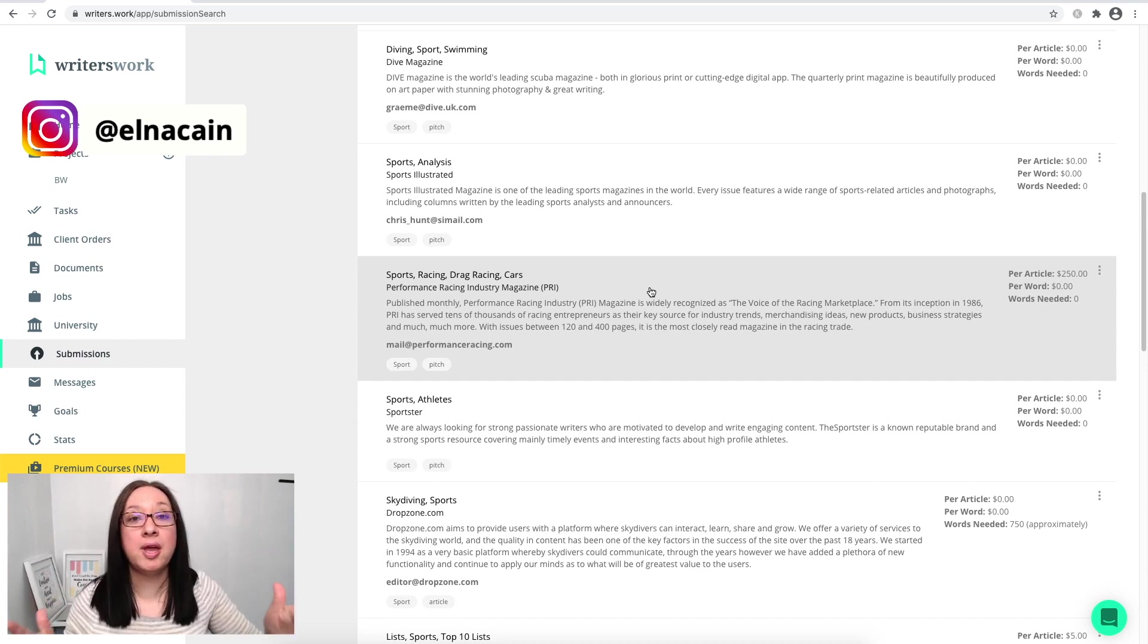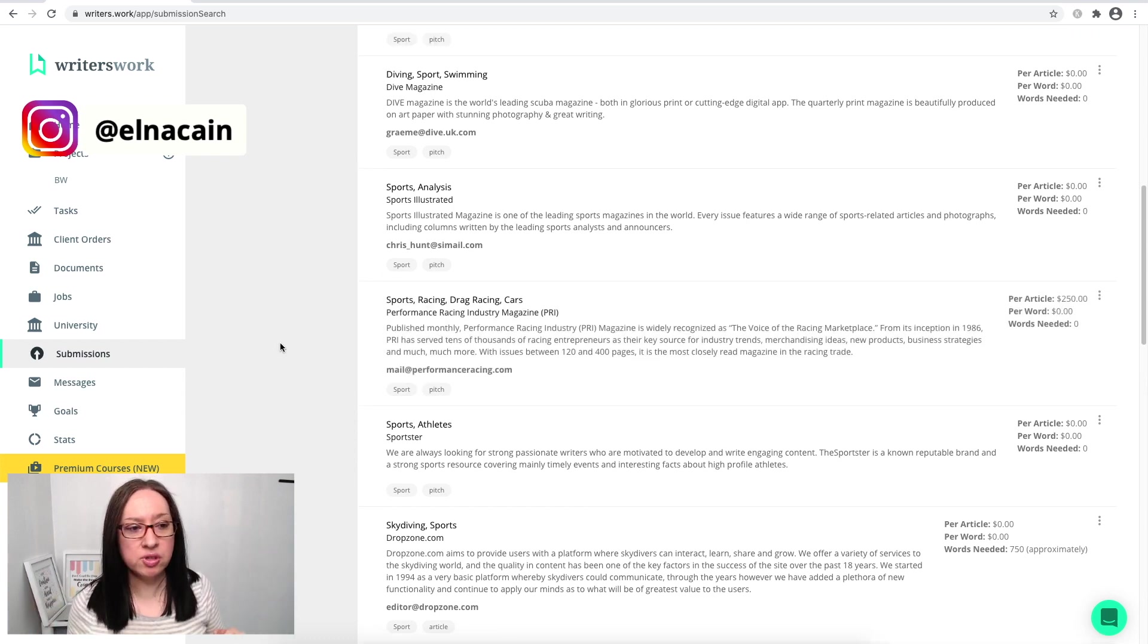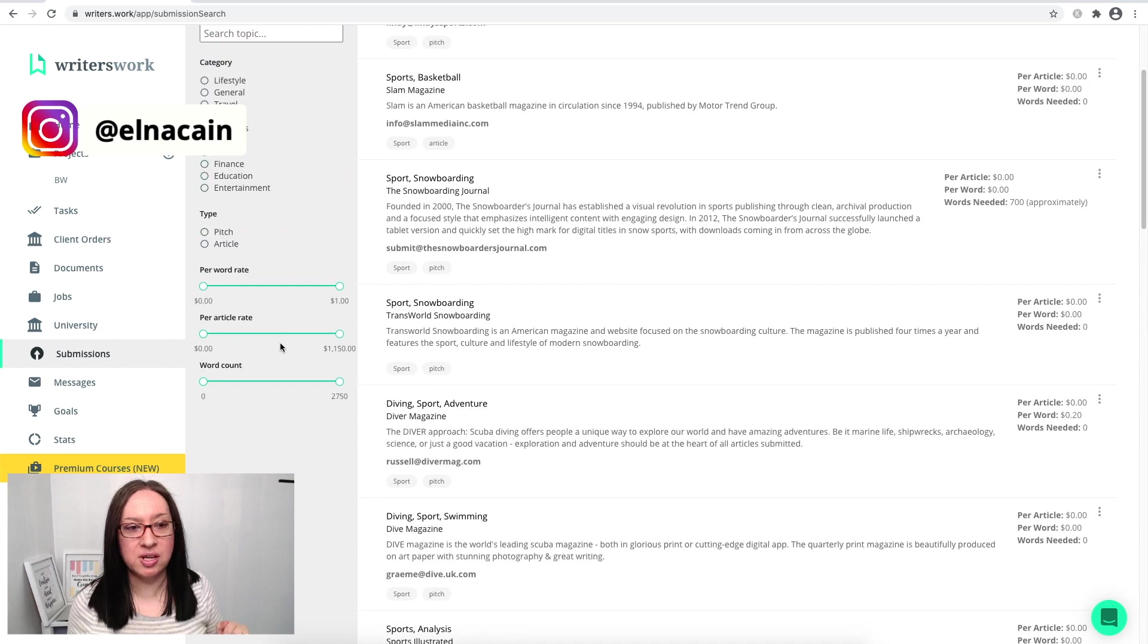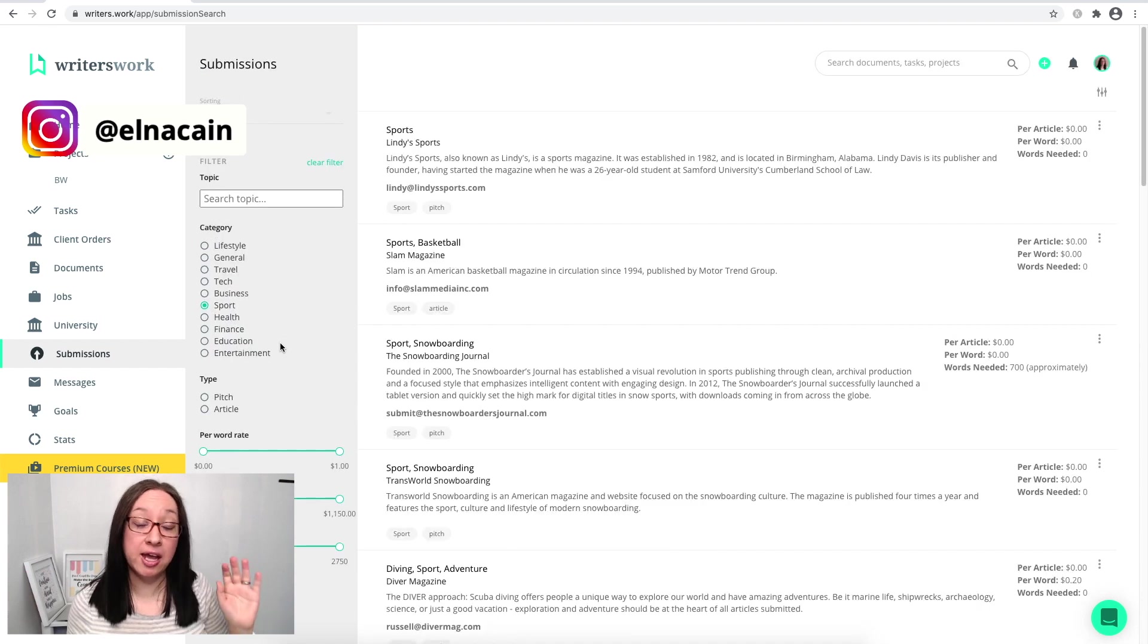This really saves time to build your portfolio and just help you get into the field of being a paid writer. All right, so those are the biggest features that I like and I use in Writer's Work. If you are new to freelance writing and you don't want to compete with all the free job boards, granted they are great to use, but I mean you're competing with up to like thousands of writers.